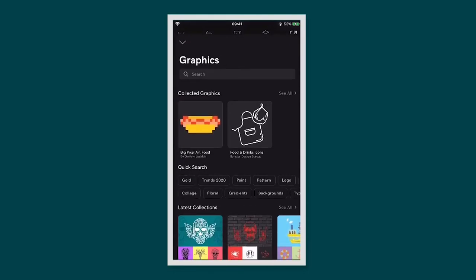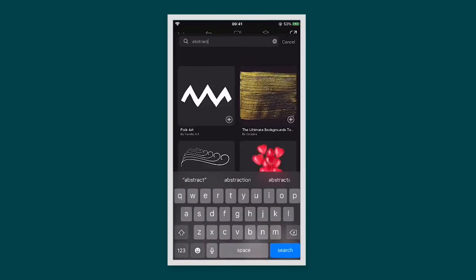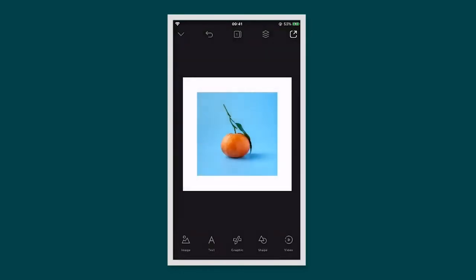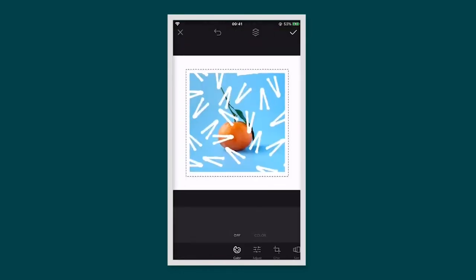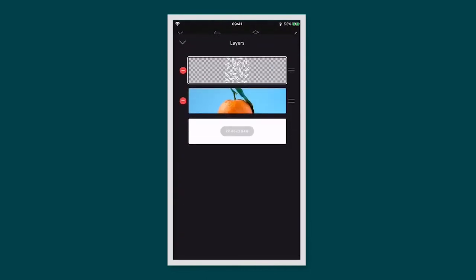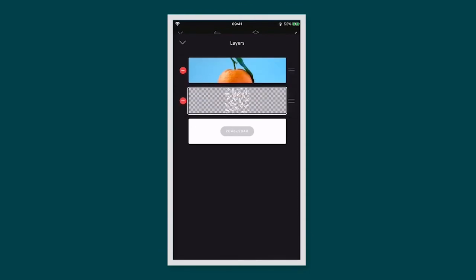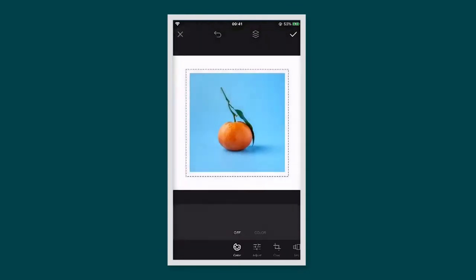To add graphics and illustrations to your photo, tap the graphic icon. This will bring up the graphics library. Search for something you'd like, then tap on it to open it in your project. If you'd like to move the graphic behind the photo, tap on the layers icon. This will bring up your layers view. From here you can move layers around and lock them.